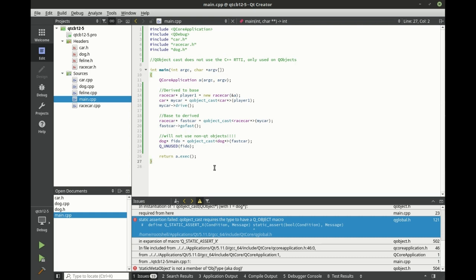The only time you're really, really going to get in trouble is if you try to use a non-Qt object.